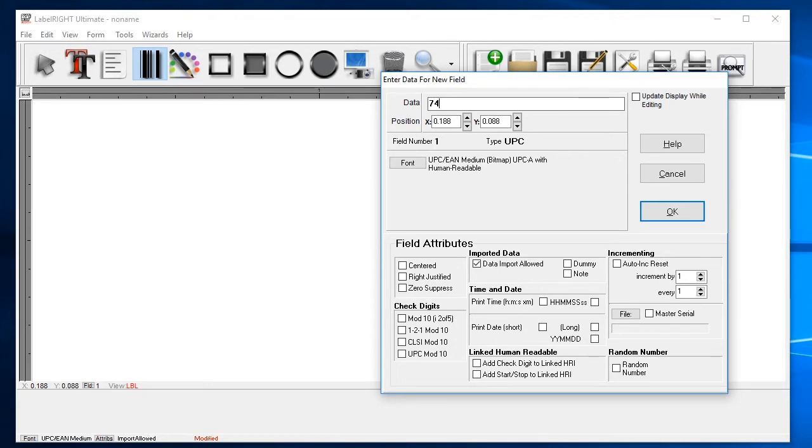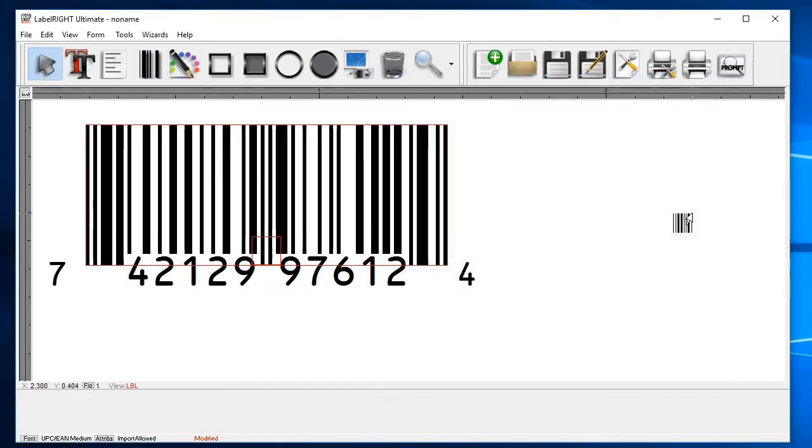Click on the data field and then enter in your 11 digit number. Once you're done, click OK and your barcode will now appear on the label.